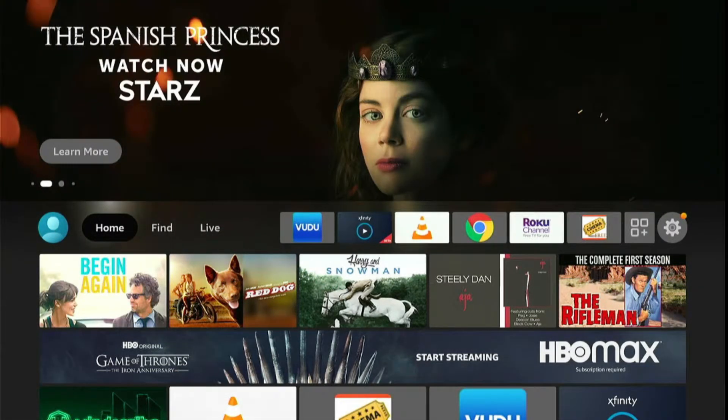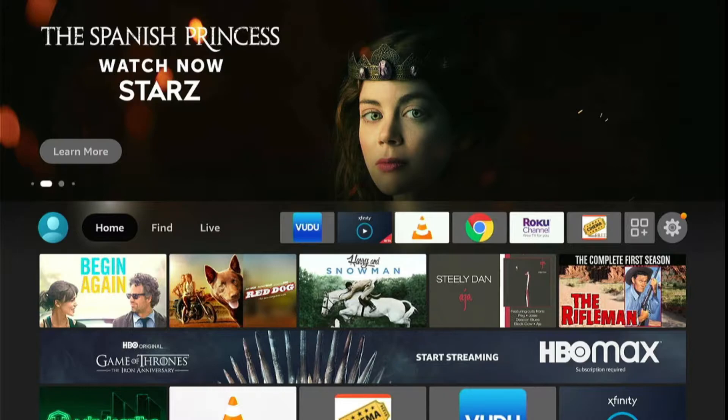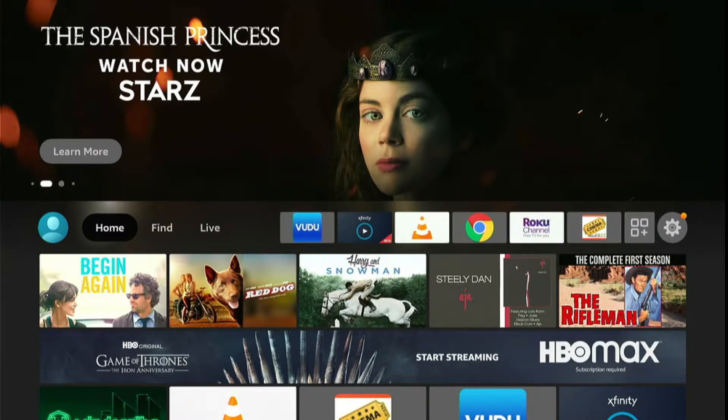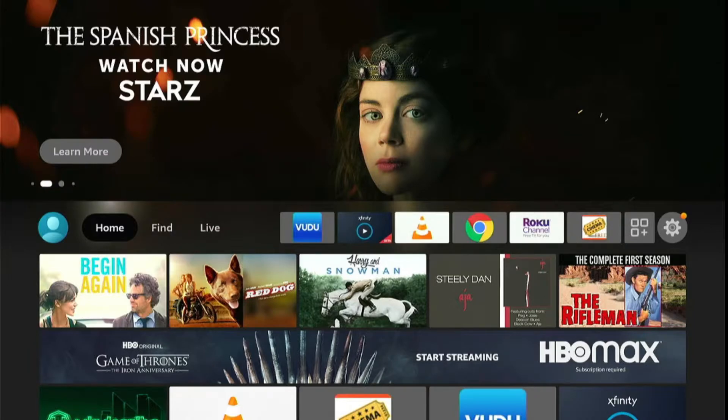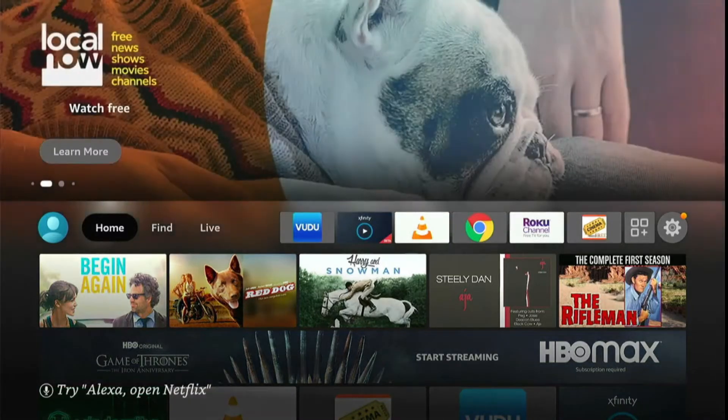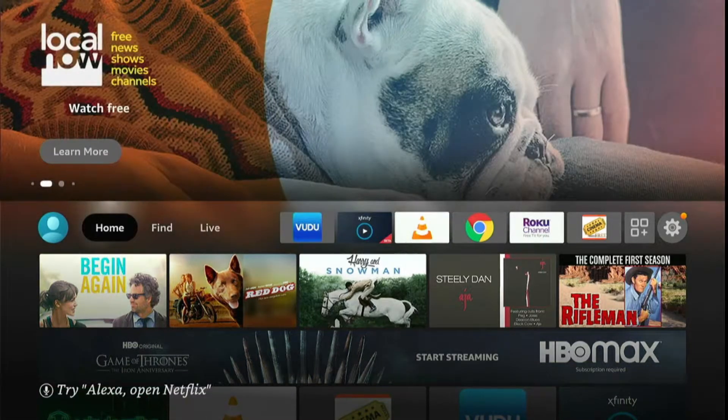So first of all, we need to turn on apps from unknown sources. Without this, we cannot sideload any application on our Fire Stick. So just navigate to the settings icon.